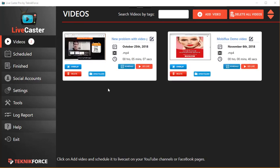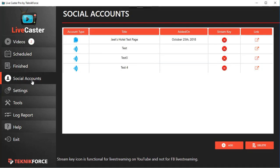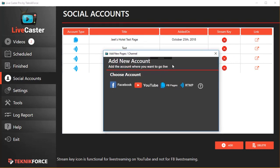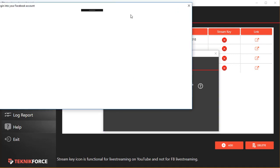Here's the video that I just added. Then I can add any of my social media accounts from Facebook, or I can add my YouTube account. In fact, LiveCaster has four options: Facebook profiles, YouTube channels, Facebook pages, or you can cast to any live casting website using RTMP.